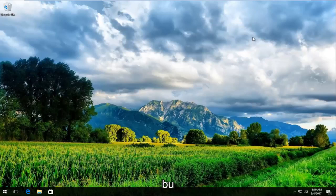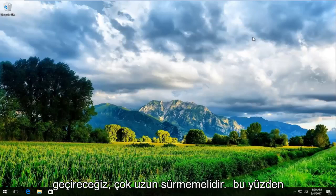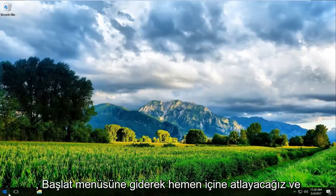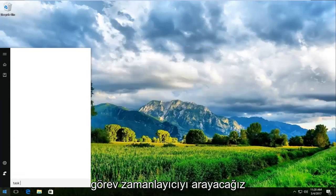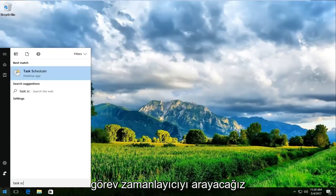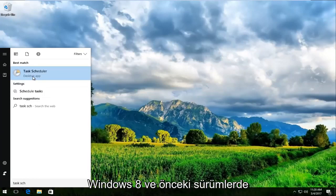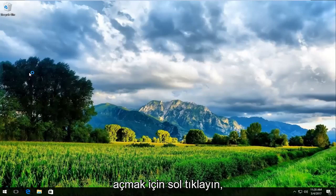We're going to go over how to resolve this error pretty quickly, it shouldn't take us very long. We're going to jump right into it by heading over to the start menu and search up task scheduler. It should be listed as a desktop app on Windows 10. Windows 8 and earlier should not have desktop app listed here. So we just want to left click to open it up.